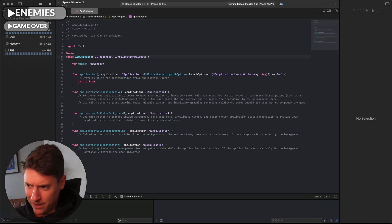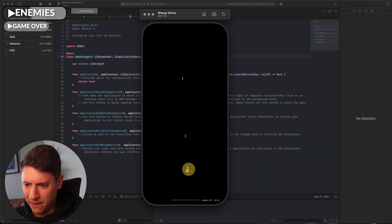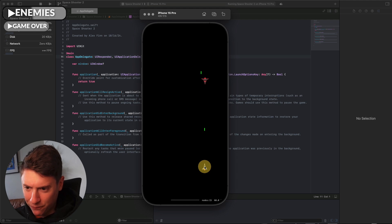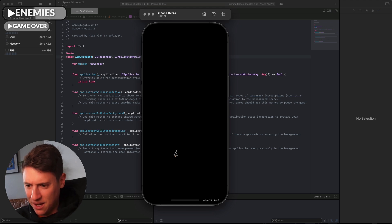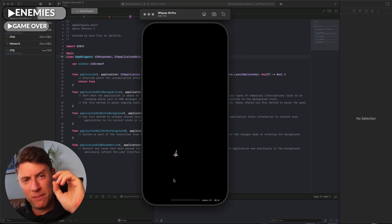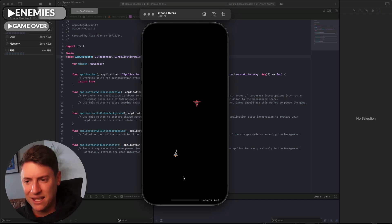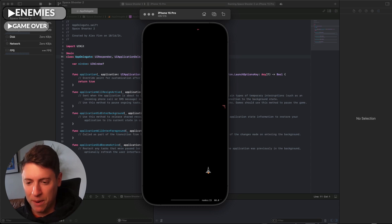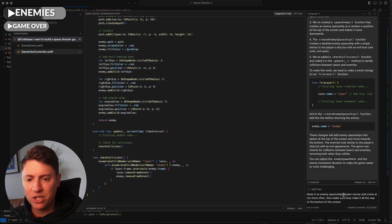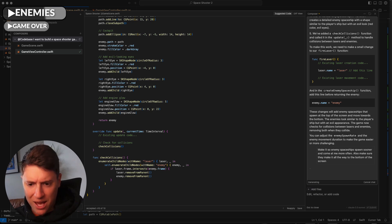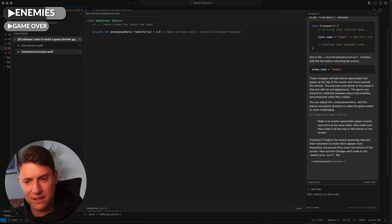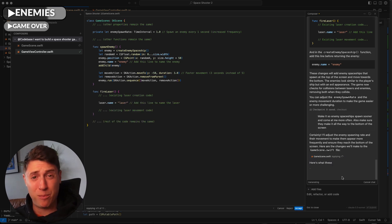Back in Xcode, I hit the play button. The game pops open — our spaceship is going — and there's the first enemy ship coming at us. We can't kill anything yet, but the enemy spaceships are flying toward us. I want to fix two things: make the spaceships spawn sooner and come more often, and make them disappear when our lasers hit them. So I go back into Cursor and tell the AI: make enemy spaceships spawn sooner and come at me more often; also make sure they make it all the way to the bottom of the screen.